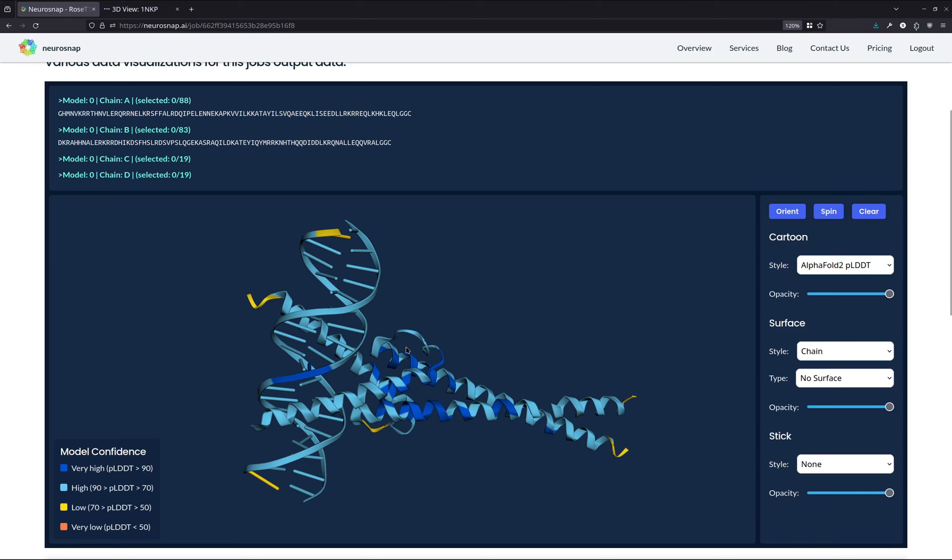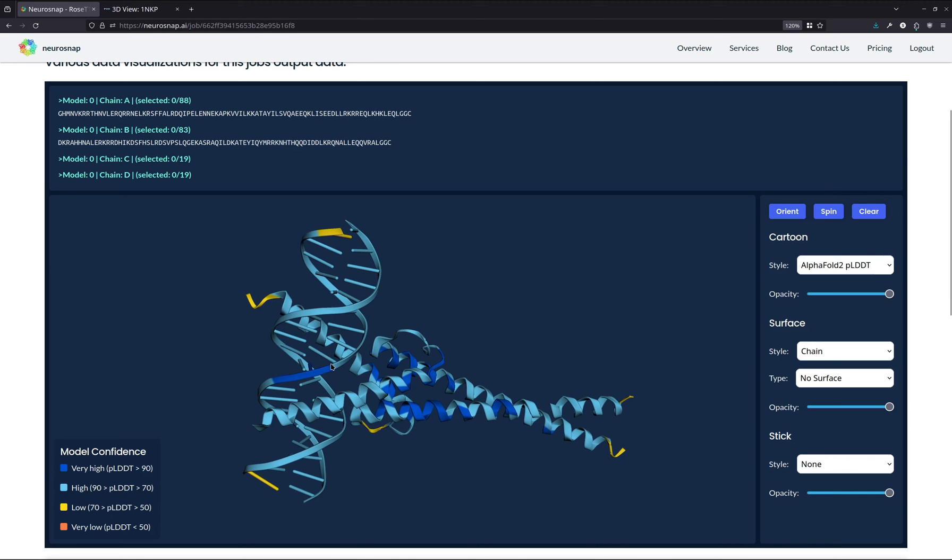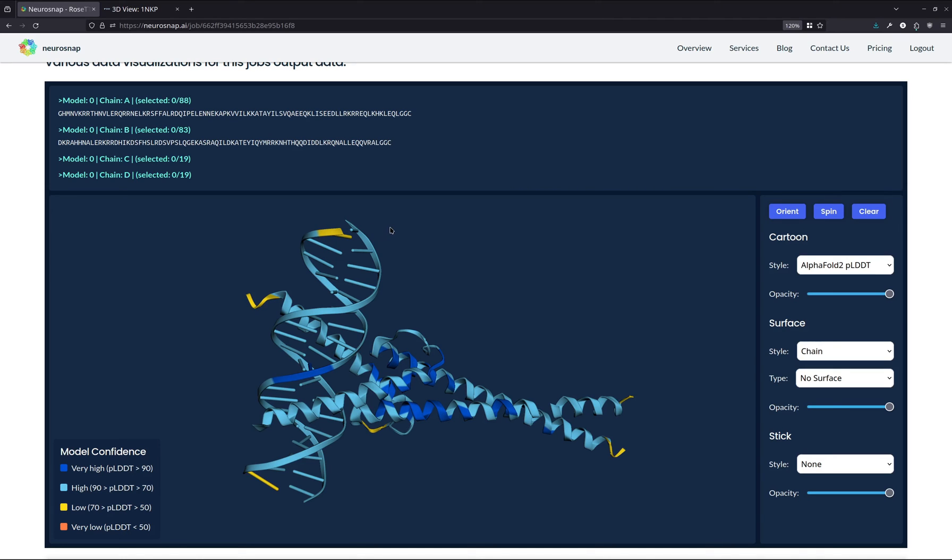Now, for those of you who are truly astute, you'll also notice that the nucleotides are also colored by PLDDT. So RosettaFold AllAtom also outputs a PLDDT score for molecules like nucleotides. And this is really fantastic because now we can use that to also assess the quality of the nucleotides within the structure as well.